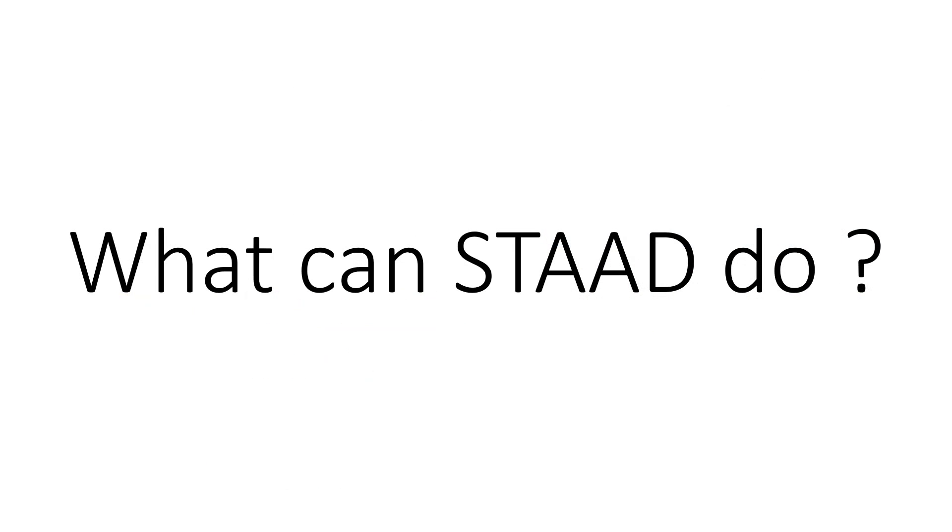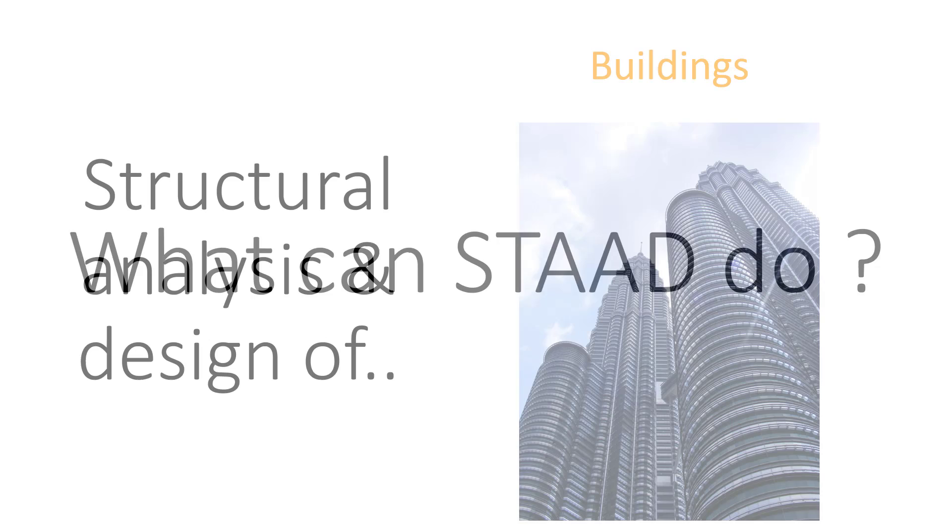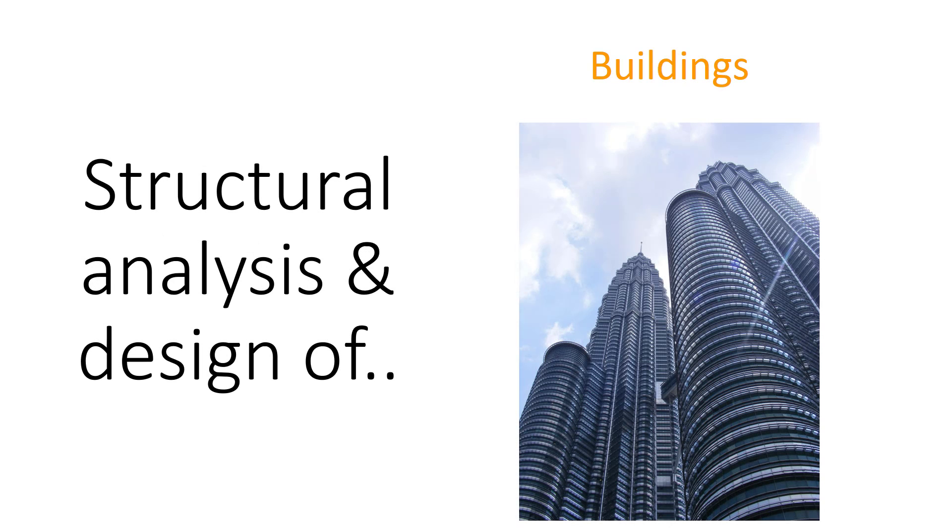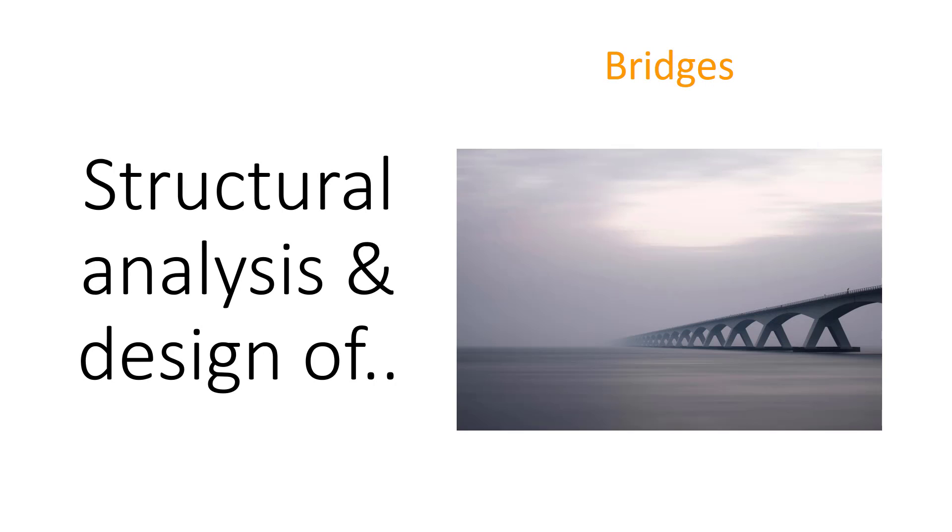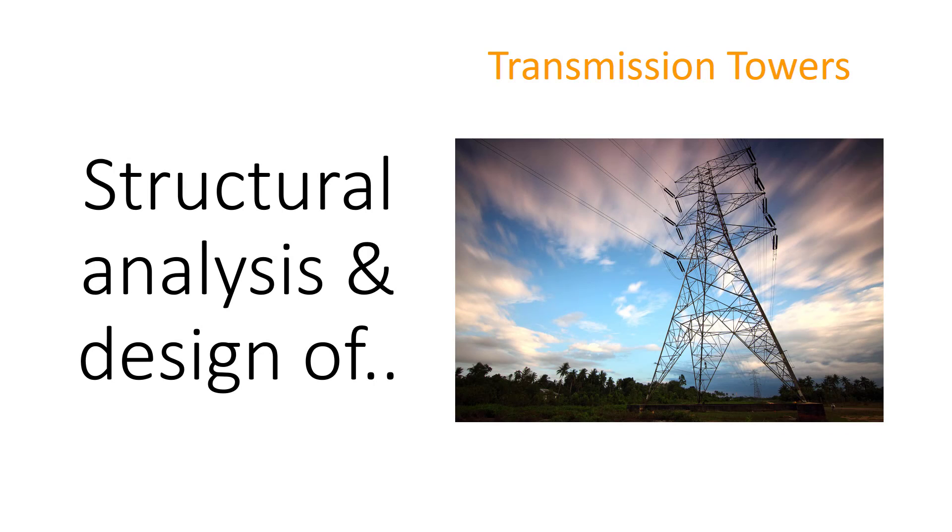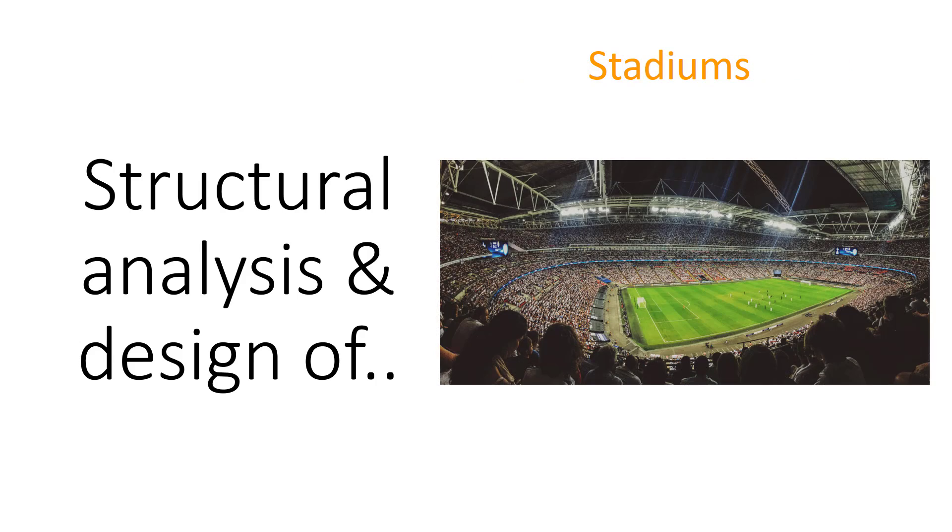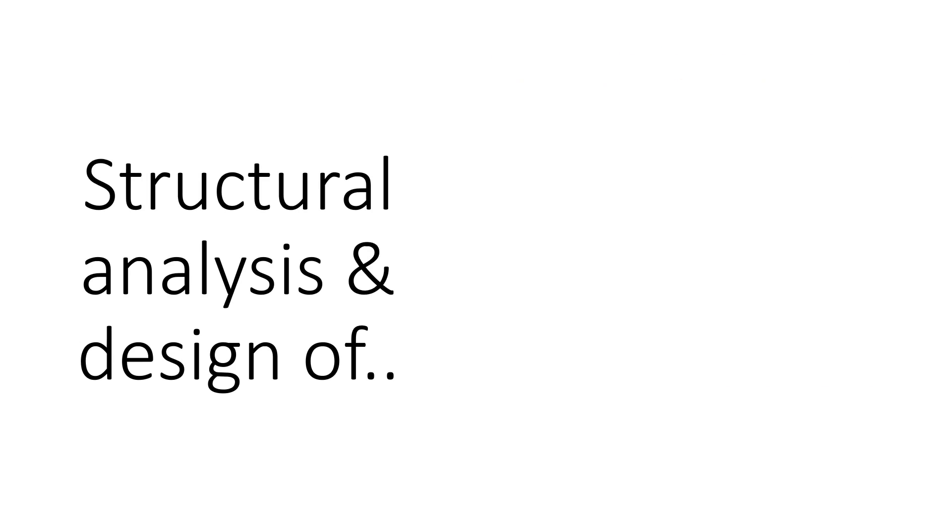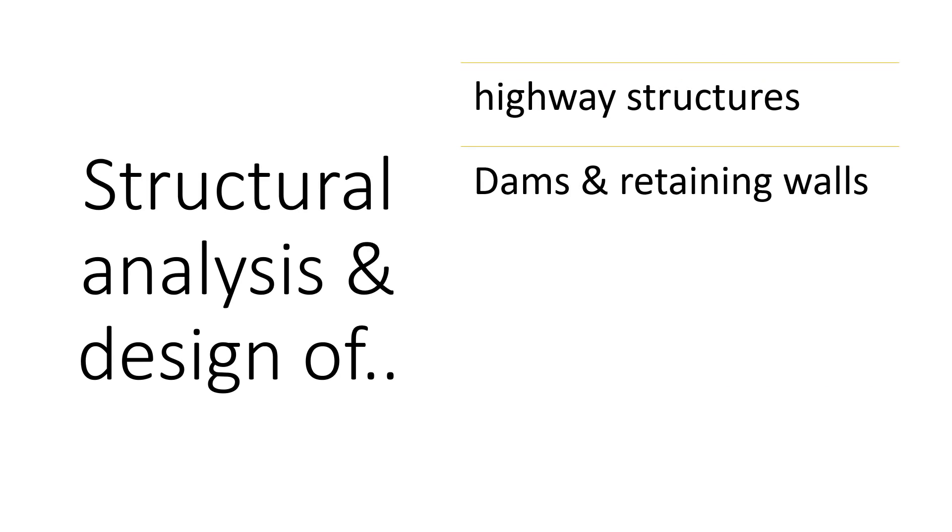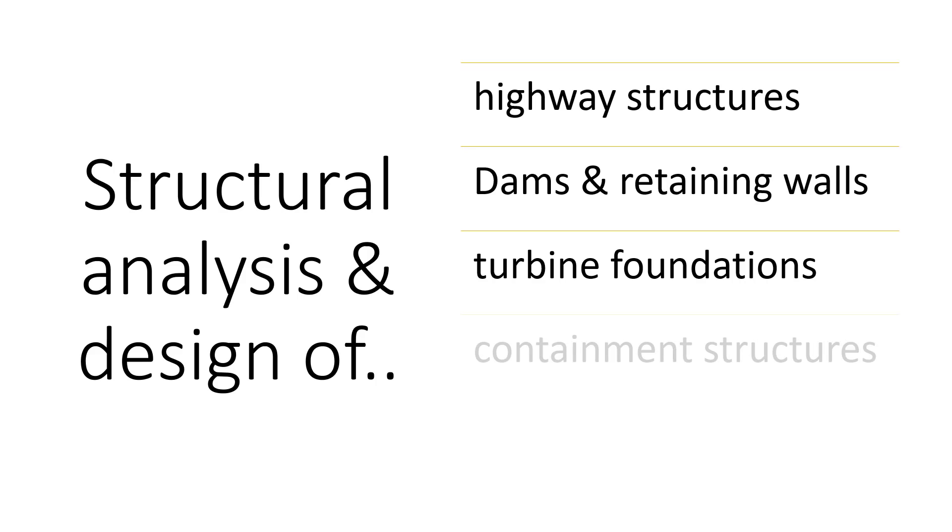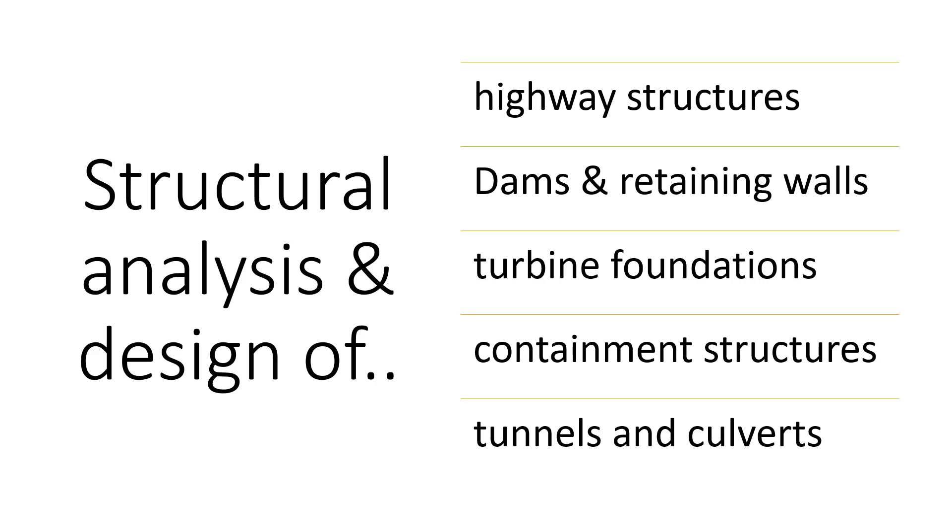So what can STAADPRO actually do? With the definition you have a fairly good idea of what STAADPRO could do. So it can do structural analysis and design of buildings, bridges, transmission towers, stadiums, highway structures, dams and retaining walls, turbine foundations, containment structures, tunnels, culverts, etc.